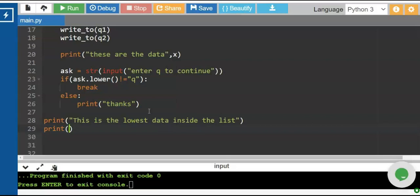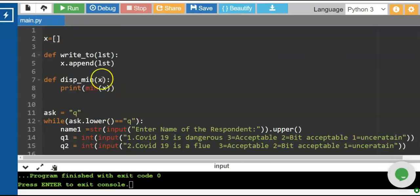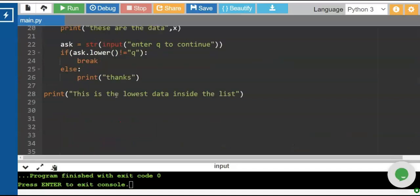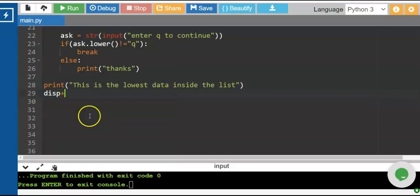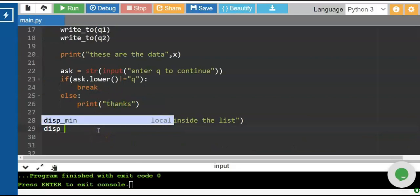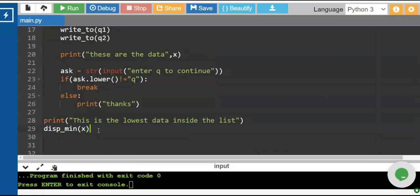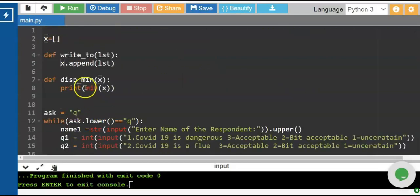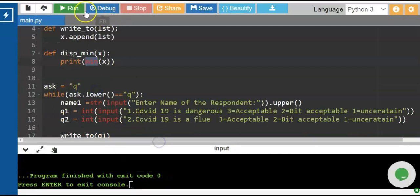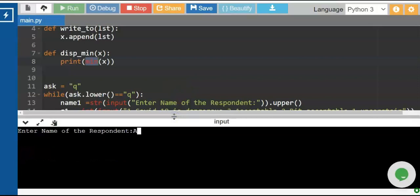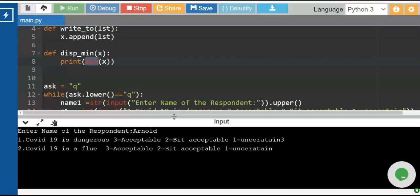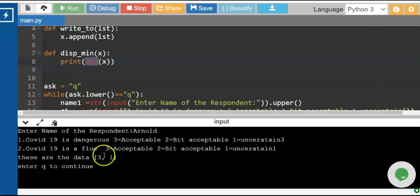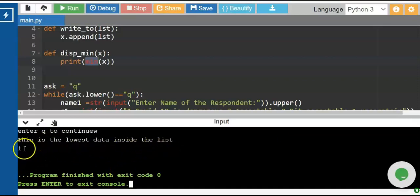We can use the print command to print the mean, but we already have our function at the top. So we invoke the main function and return the parameter, using dips_min to print the lowest data inside the list using x. No need to fuse the mean function separately. We run the program — enter respondent 'Arnold', enter 3, enter 1, enter q to continue.